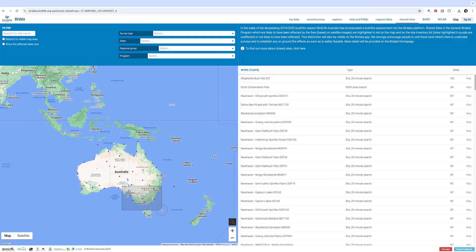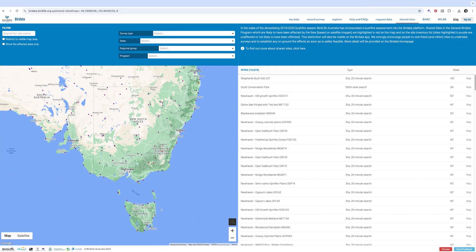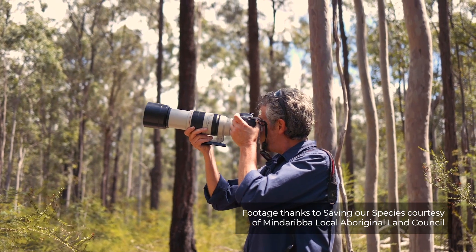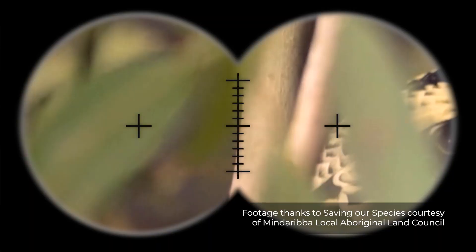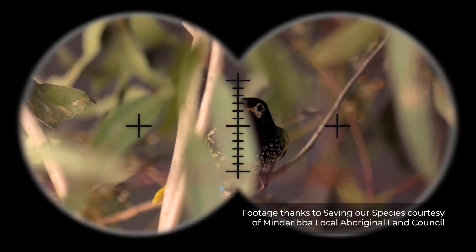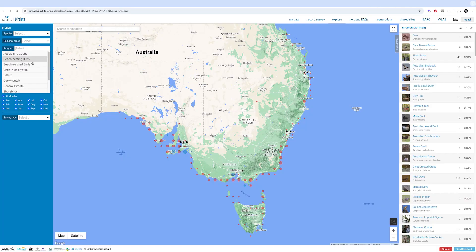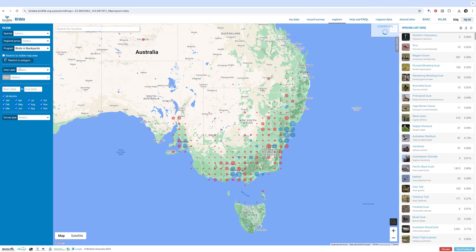Bird Data is BirdLife Australia's national bird monitoring program. It's a digital repository of Australian bird records that spans over half a century, with over 25 million bird sightings and still counting. Bird Data helps us understand where Australia's birds are living and how their populations and distributions are changing over time.